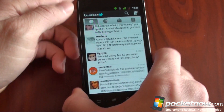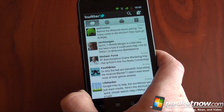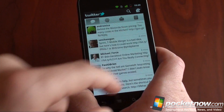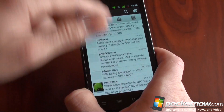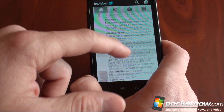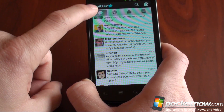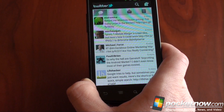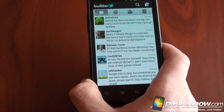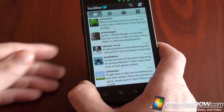Quite simply, you tap on the button here, and boom, you're at the top instantly. That'll work in any of your columns — mentions, direct messages, and so on. You just tap the button here, and you're instantly brought to the top, saving you all of those screen swipes.